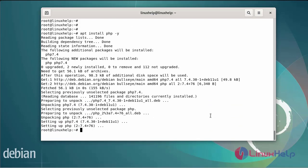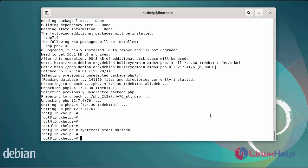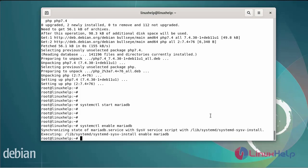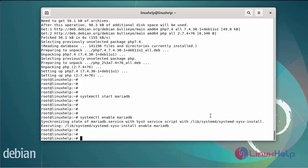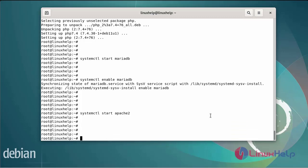Now I am going to start the MariaDB database server using the systemctl command. Next, enable the MariaDB database server using the systemctl command.